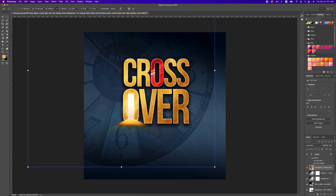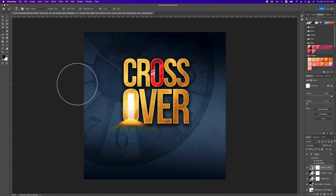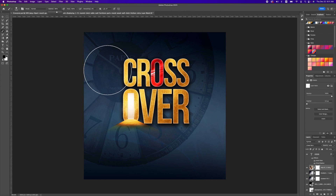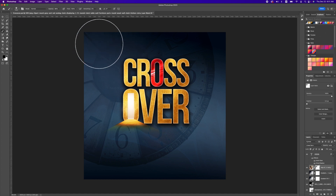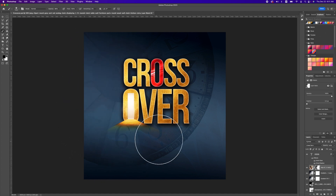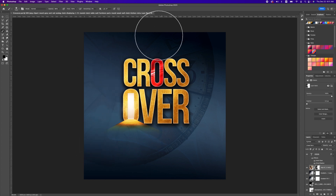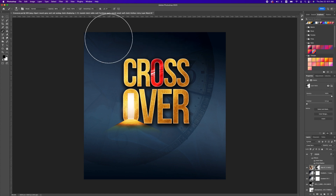Add a layer mask to this image and pick up the brush tool with foreground as black — black hides, white reveals. Decrease the opacity a little and dab in some of these areas to hide some of the clock effects on the image.